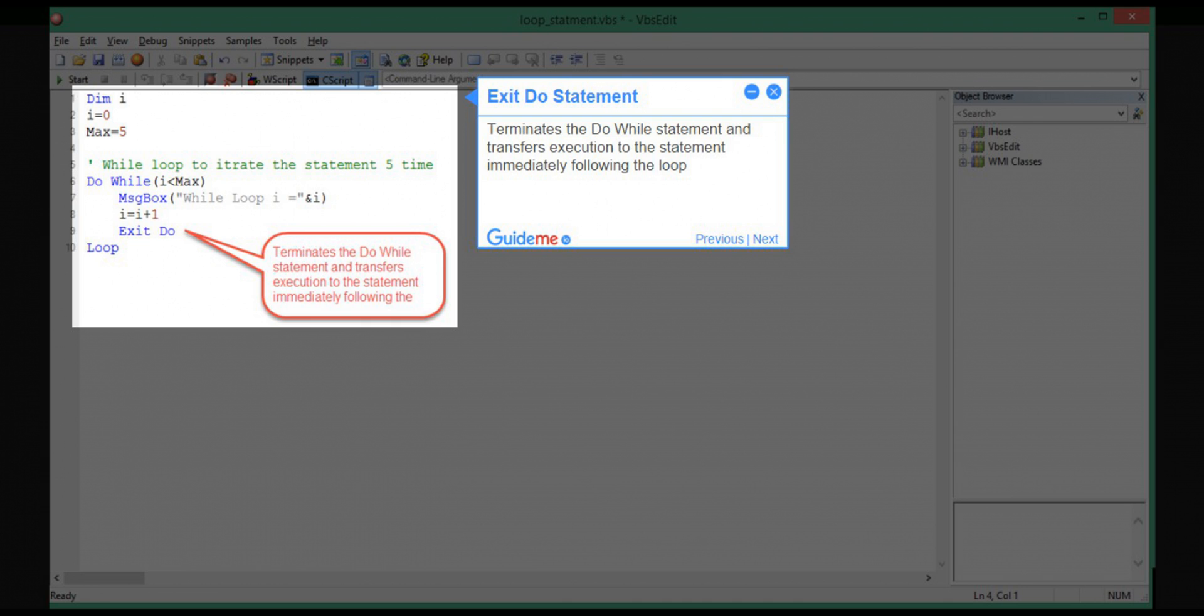Step 10: Exit do statement. Terminates the do while statement and transfers execution to the statement immediately following the loop.